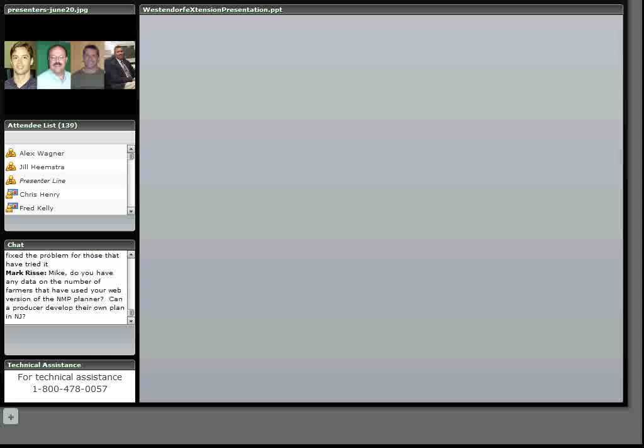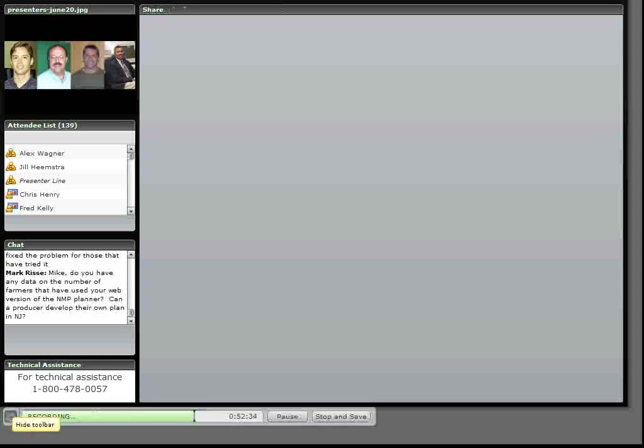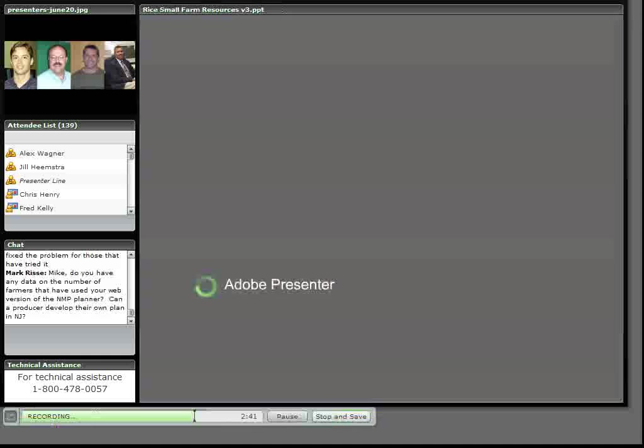That concludes my portion of the presentation. At this, I'd like to turn the program over to Mark Rice. Mark's going to talk with us about e-extension and some of the products that are available through e-extension.